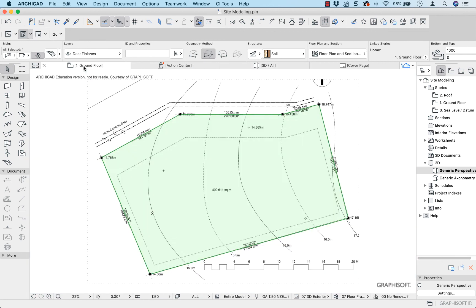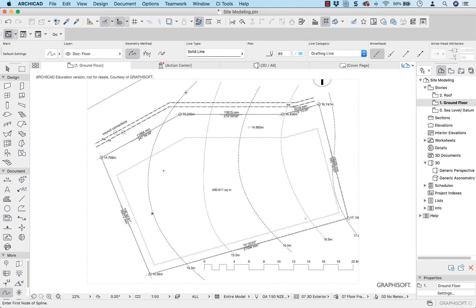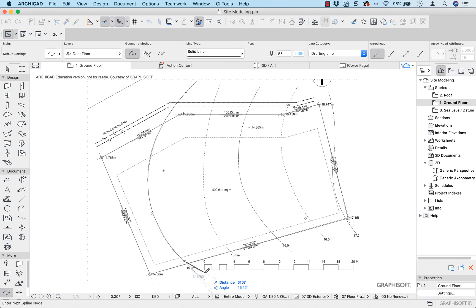Back to my ground floor plan. I'm drawing this on the ground floor plan, but the same thing works if it's on sea level. I'm going to use my spline tool — that's under More, here it is — and I'm going to trace over my contours. I'll start here, click, and move along this contour, clicking to try and get as close as I can.